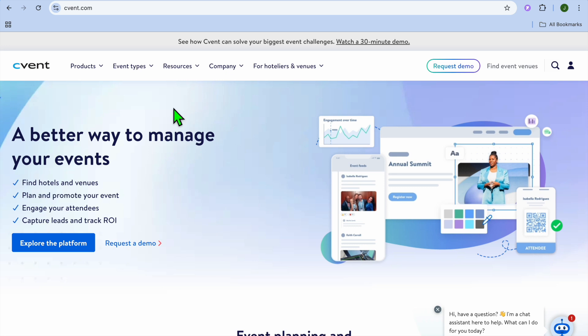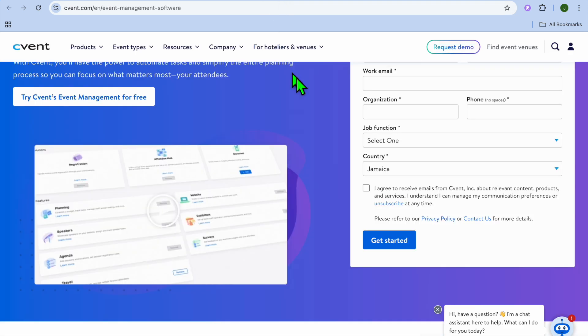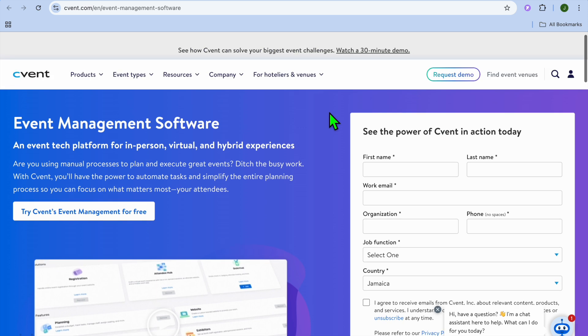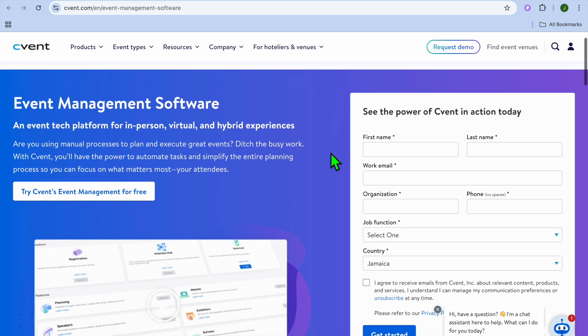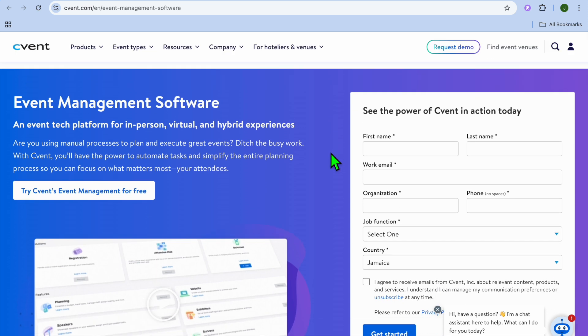The beautiful thing about Cvent is you can get started completely free — you'll only be billed once you start getting bookings or when persons start to register for your event. To get started, go to cvent.com, tap on 'Explore the Platform,' and you'll be able to sign up using your email address. Once you tap on that, you will be redirected to the registration page.